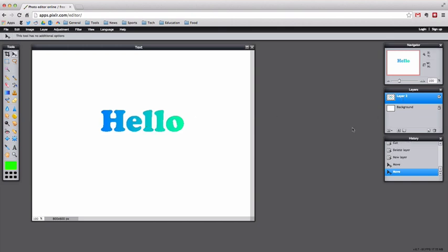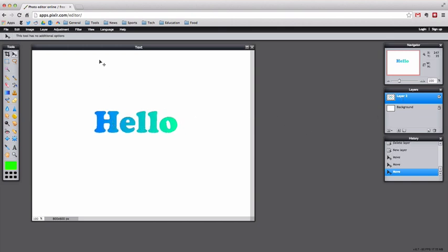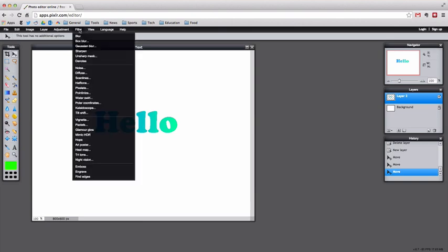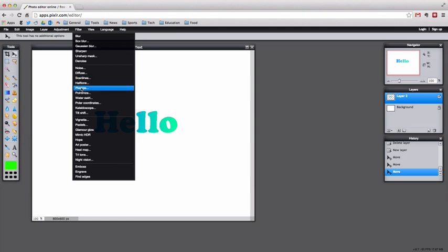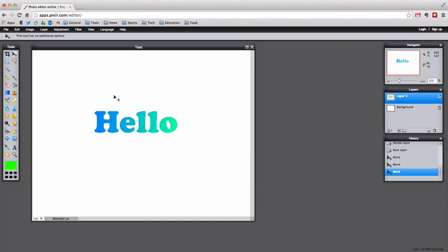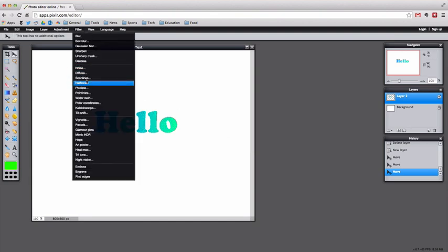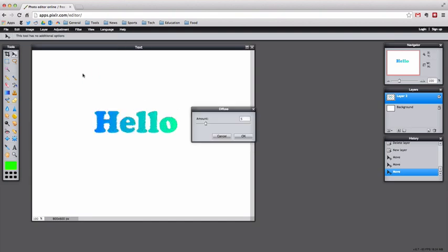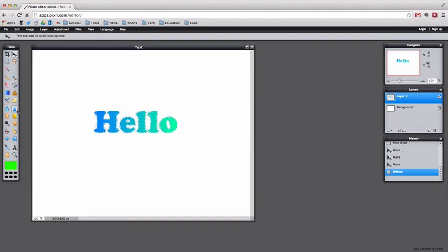It automatically goes into that new layer. Now what we can do is use the filters to play around with how it looks. If you do noise you'll get these little things and you can change the amount. I don't really like that so I'm going to pick something else. Filter, let's see, diffuse. That looks pretty cool to me.